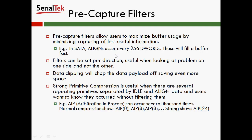There's also another thing called pre-capture filters. You'll hear me talk about filters in a different way later on, but essentially pre-capture filters allow the user to maximize how much buffer they're using by minimizing capturing of less useful information. For example, in serial ATA, aligns occur every 256 D words. So you can imagine in a trace, every 256 D words, you'll find a couple of aligns coming from one direction. These will definitely fill up a buffer really fast.